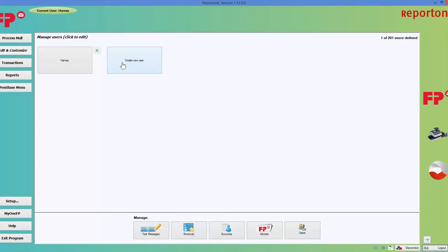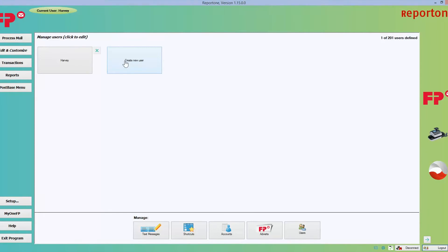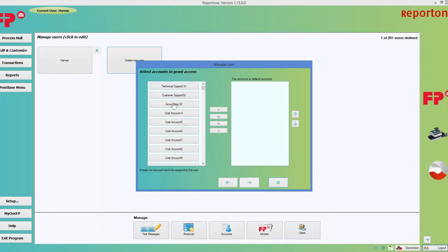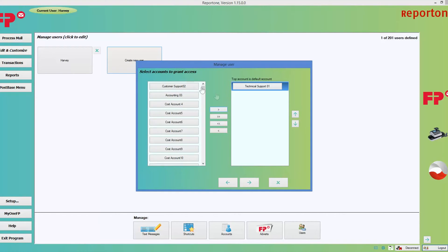Now I'll show you how to create an individual user within the department. Click on Create New User, enter the user's name, and give them a four-digit PIN that no one else is supposed to know — it's a secret code to add security for that user. Click the next arrow key. On one side are all the accounts within the machine, and on the other side are the ones you allow this user to access. As the administrator, I choose to give this user access to Technical Support by clicking on the account and then clicking the arrow key to move it over.